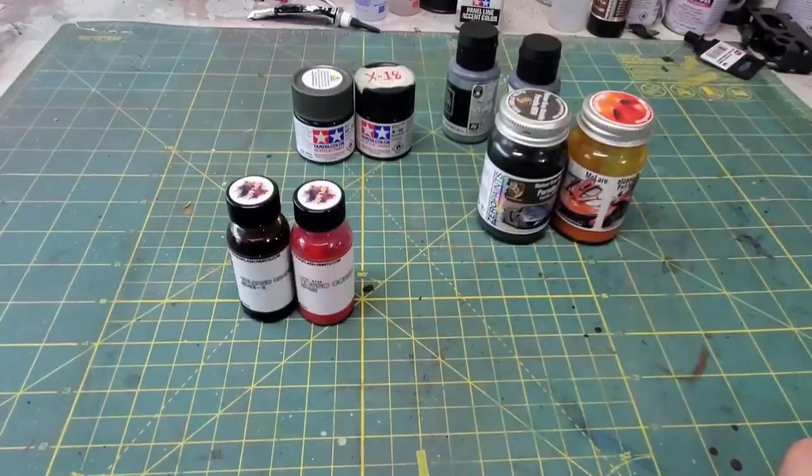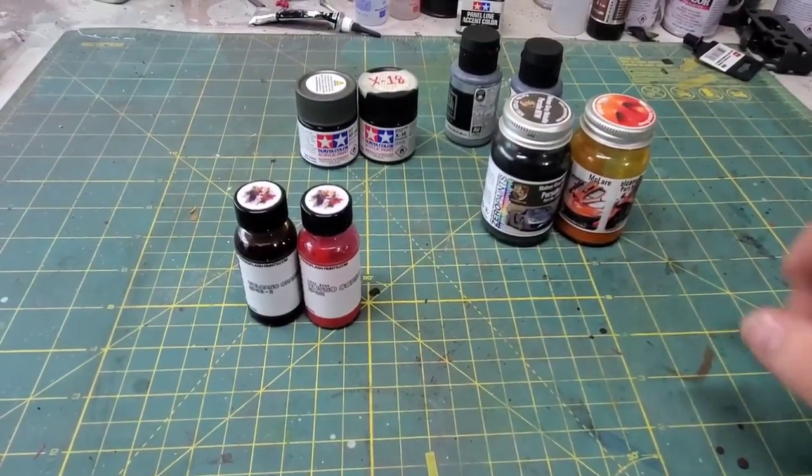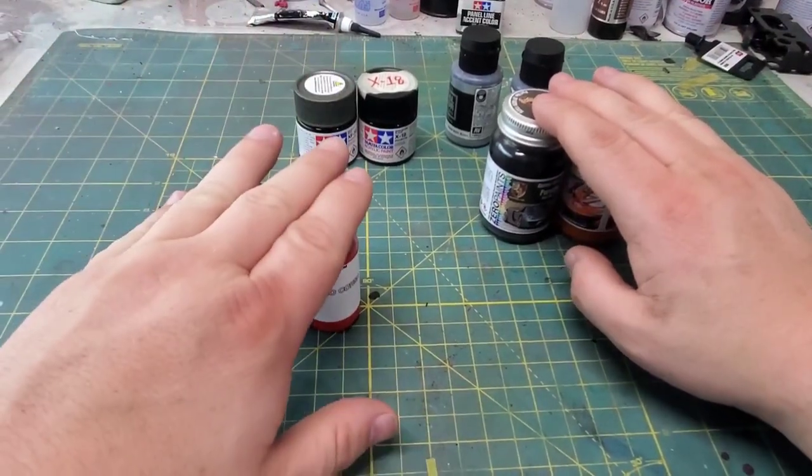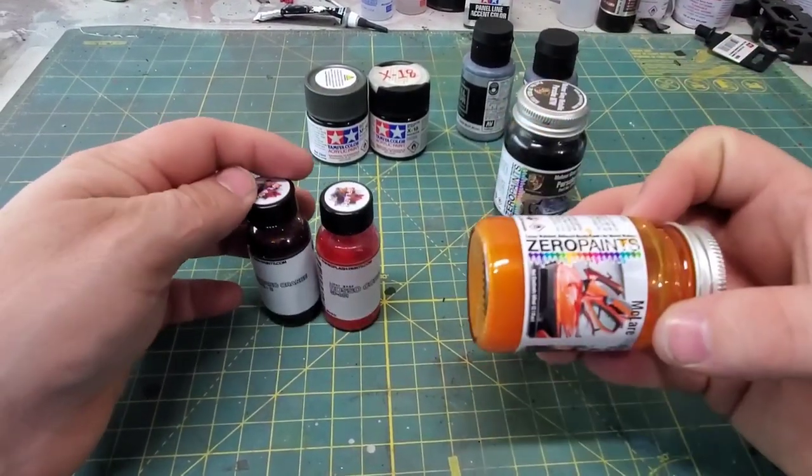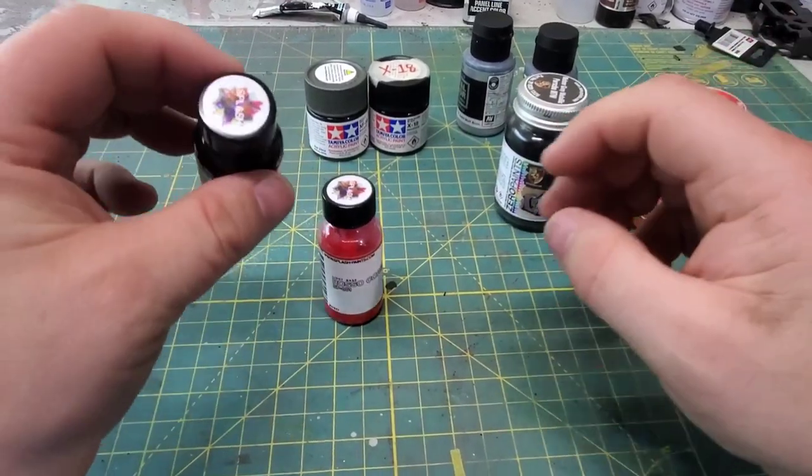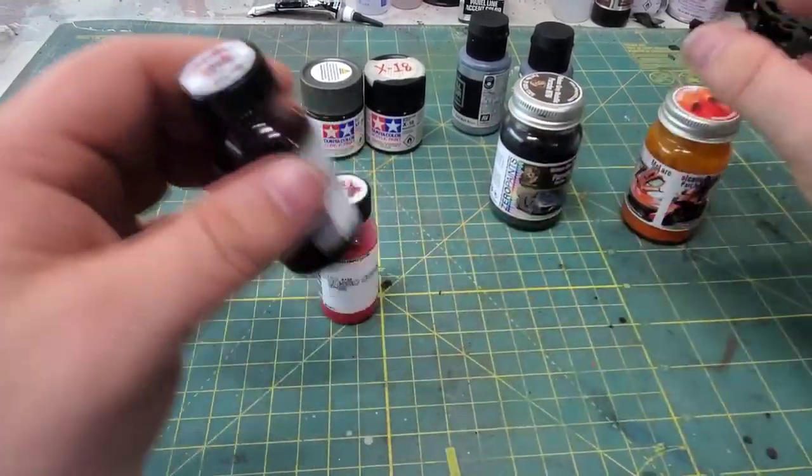Next up, you're going to be using airbrush paints. There are many names in this game. The big two are Zero paints and my personal favorite, Splash paints.